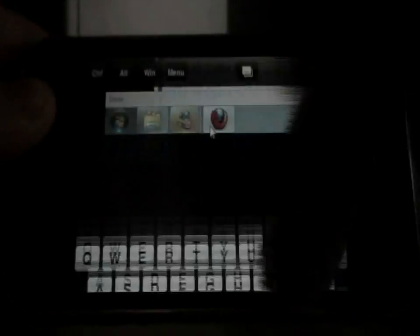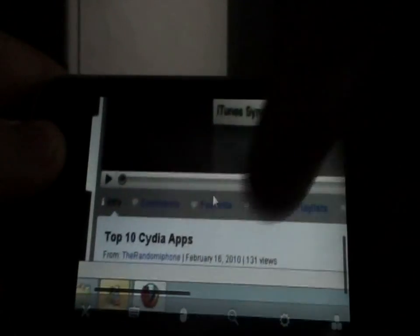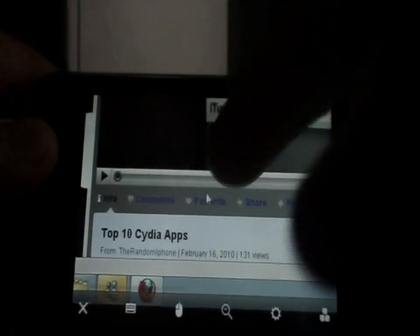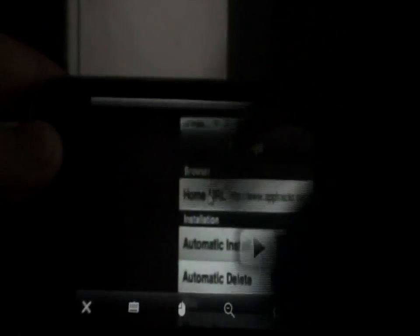Here's the keyboard. Type anything you want with it. Watch YouTube videos on it. It's a pretty useful app.